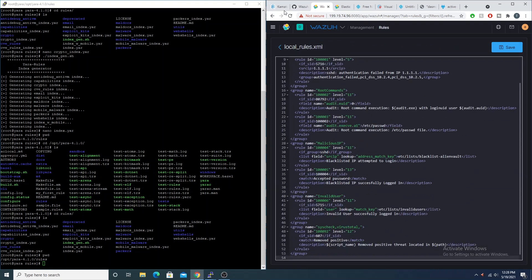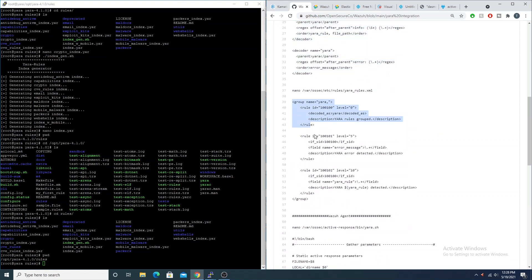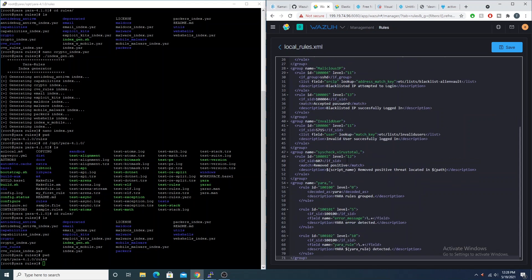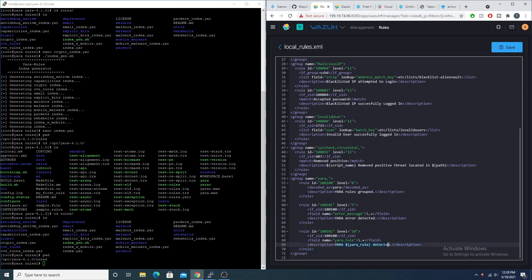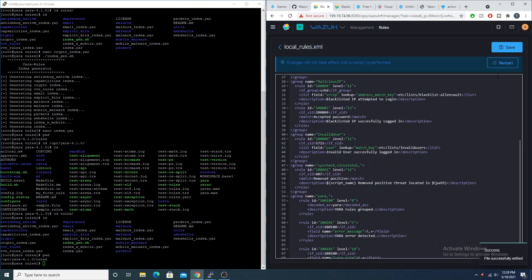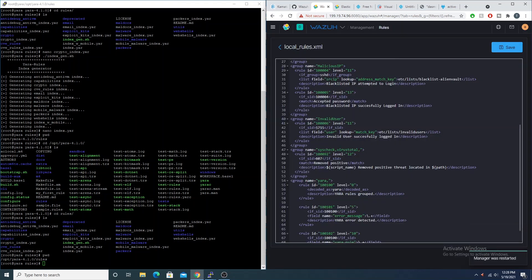We also need to create Yara rules on the manager. Going to custom files, manage rule files, and editing local_rules.xml, we scroll to the bottom, enter a new line, and paste our config. Make sure there are no duplicate rule IDs or the Wazuh manager will fail to restart. We have a rule group for Yara — one rule for when Yara detects an error, and one for when Yara matches a signature, capturing the yara_rule variable to show which rule matched. Save and restart.